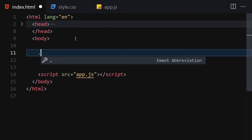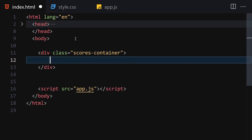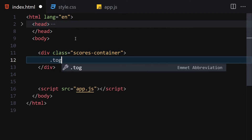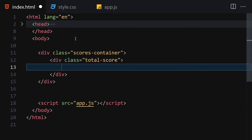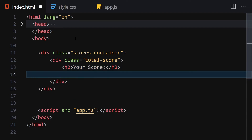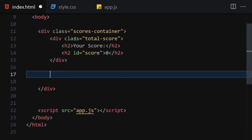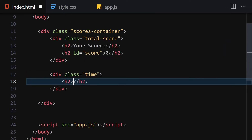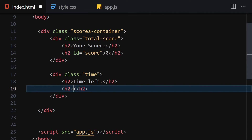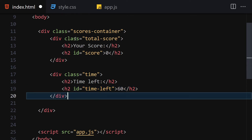For HTML we're not going to write anything too complex. First we create a container with the class of scores-container. Inside this container we create a div with the class of total-score, then use an h2 for 'Your Score', and another h2 with an id of score set to zero. Underneath we create another div with the class of time, with an h2 for 'Time Left' and another h2 with id of time-left set to 60 seconds.